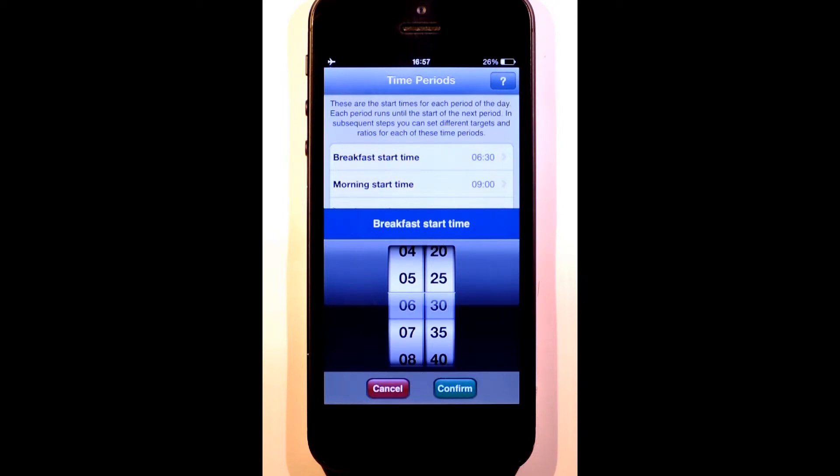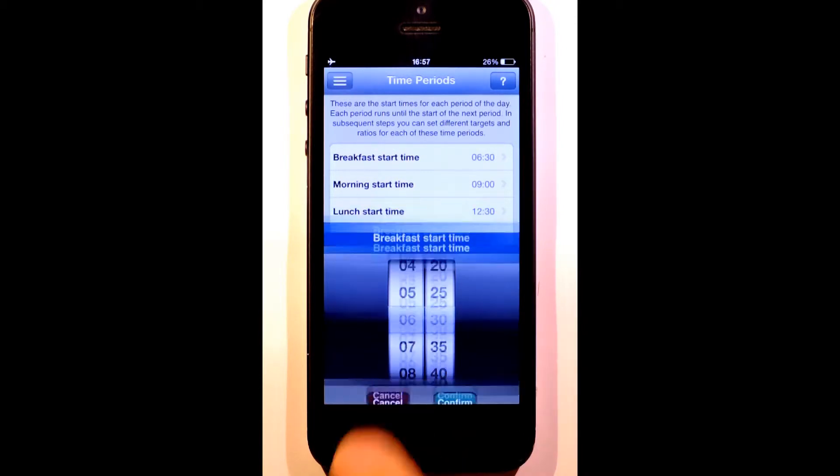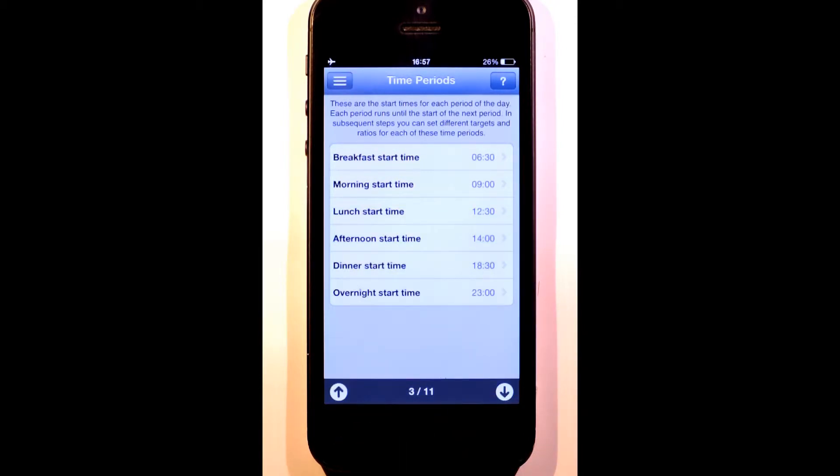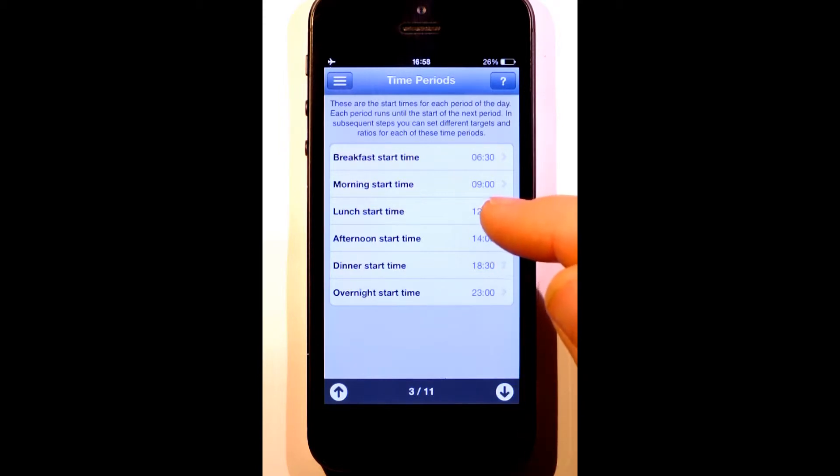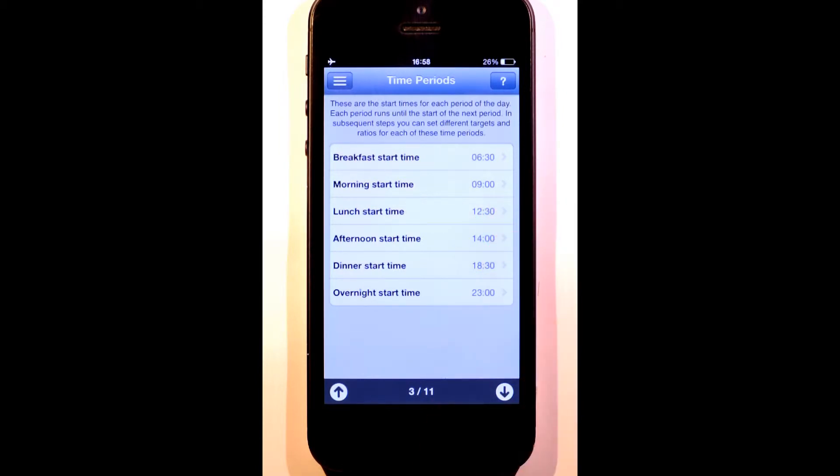Together, they cover a complete day or 24-hour period. For example, sometime between 12:30 and 2pm is when I have my lunch.